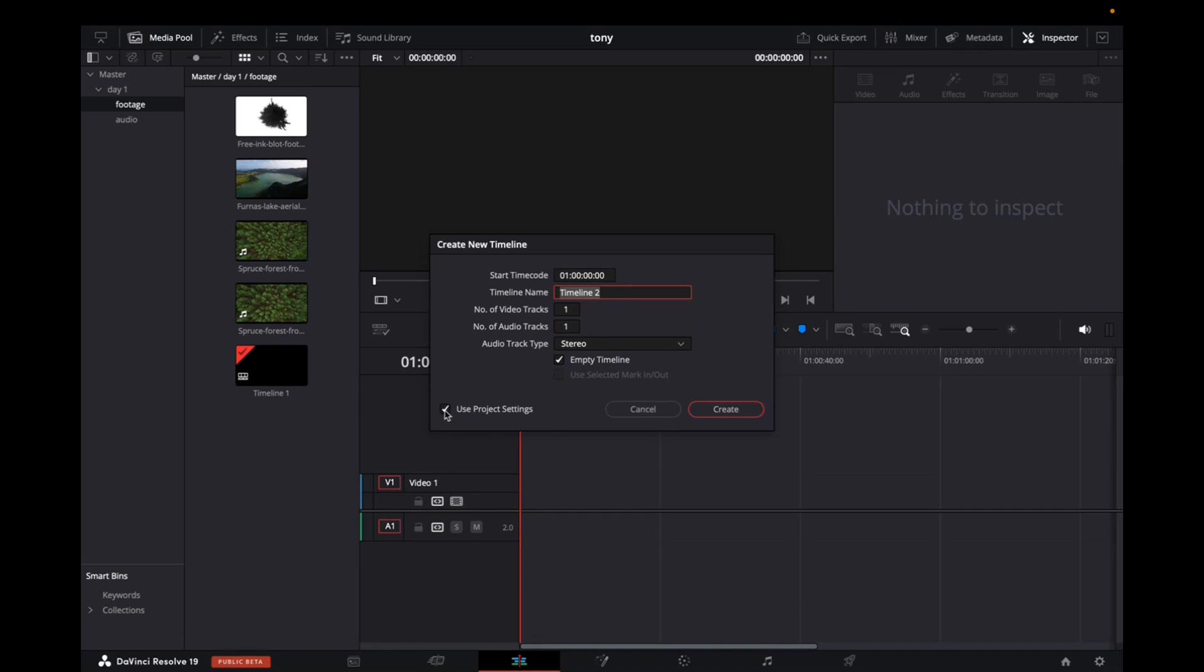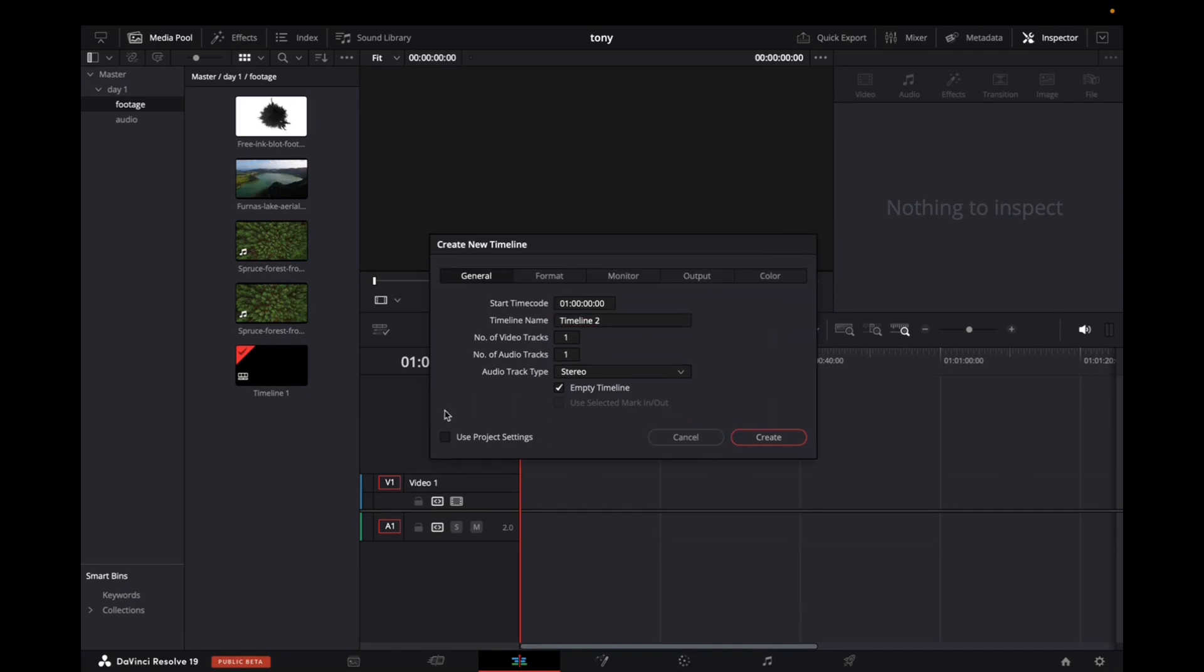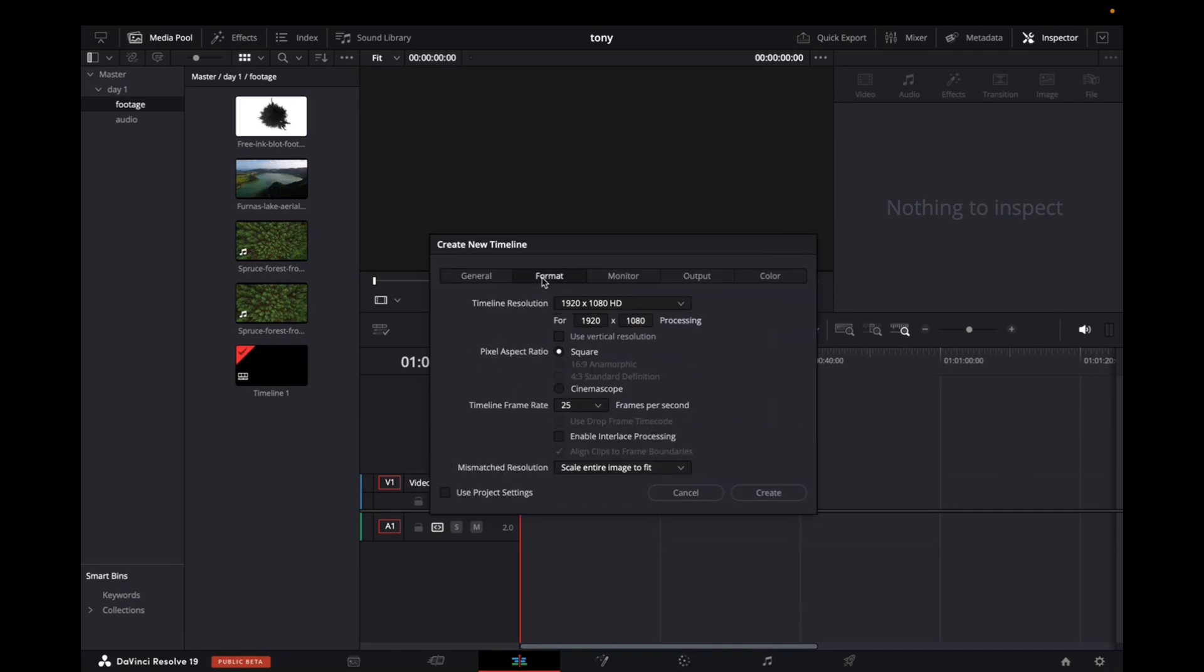Unselect 'use project settings,' go to format, and navigate to where it says timeline resolution.